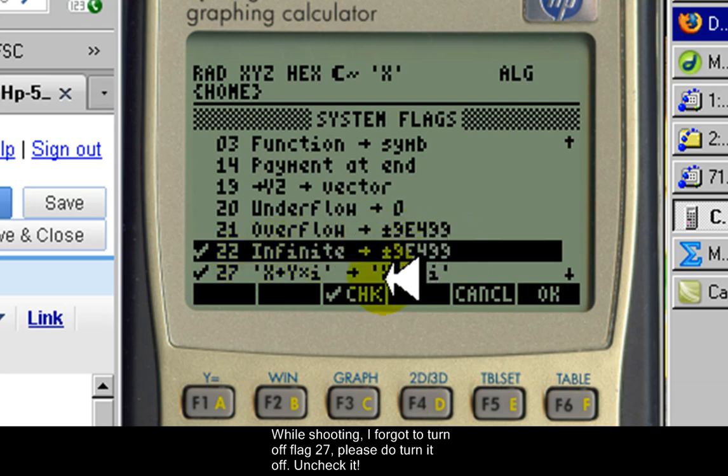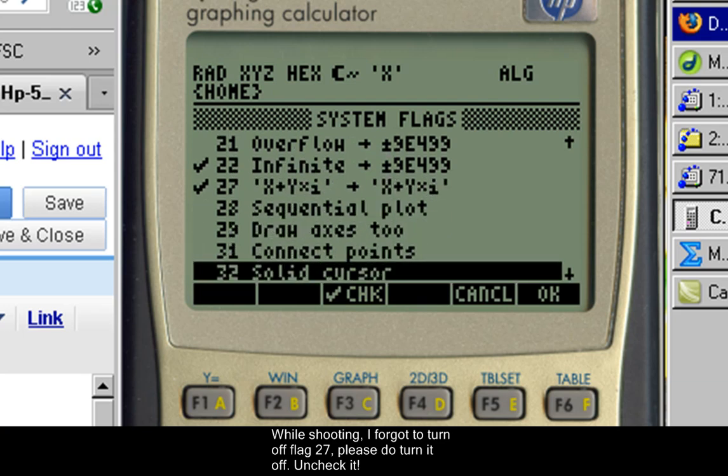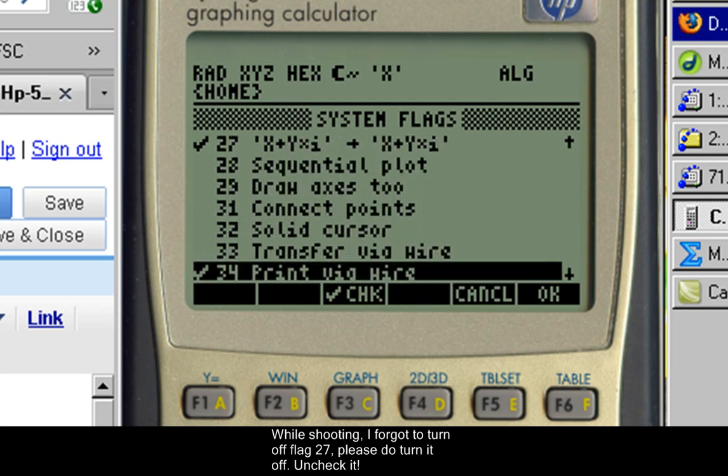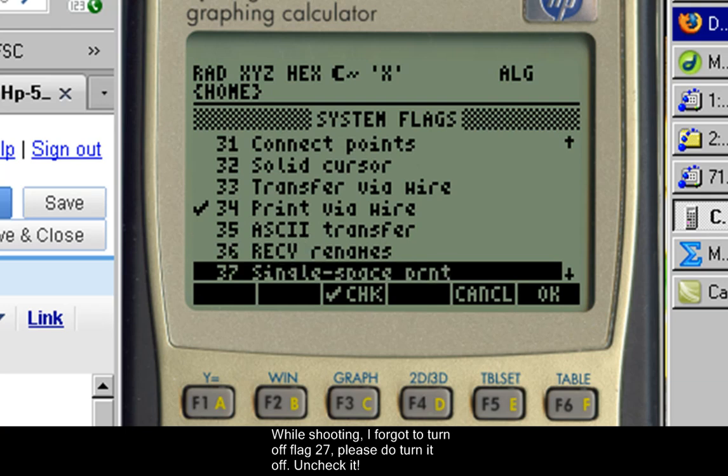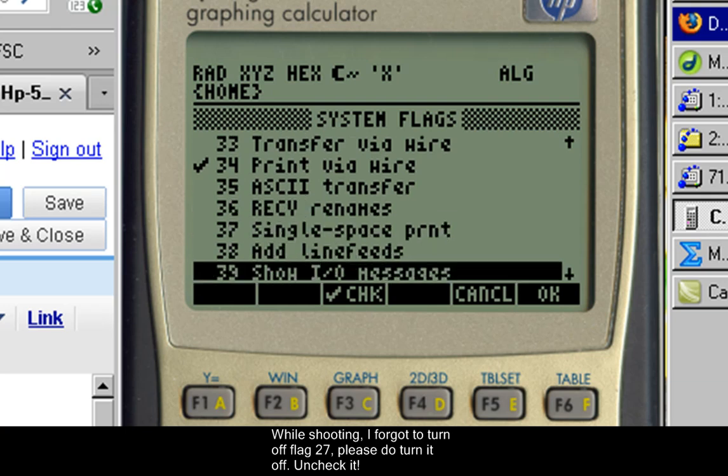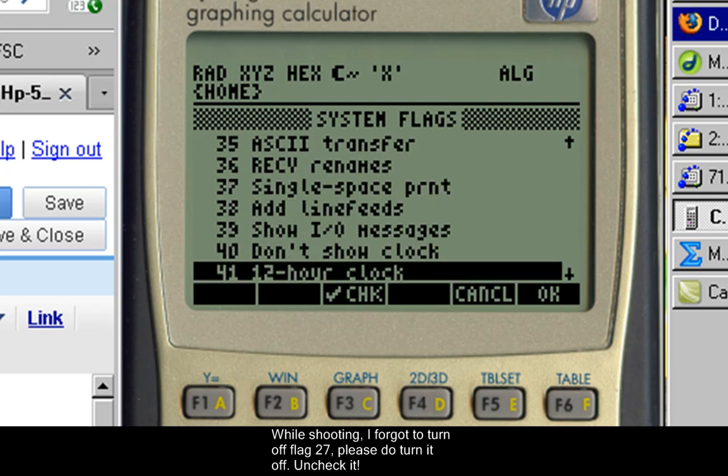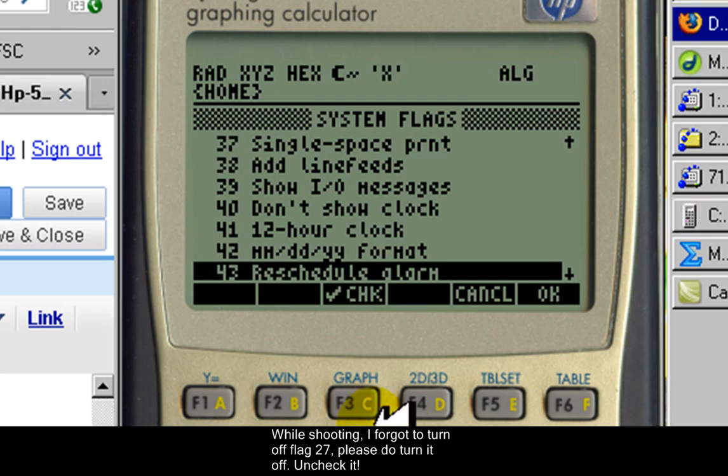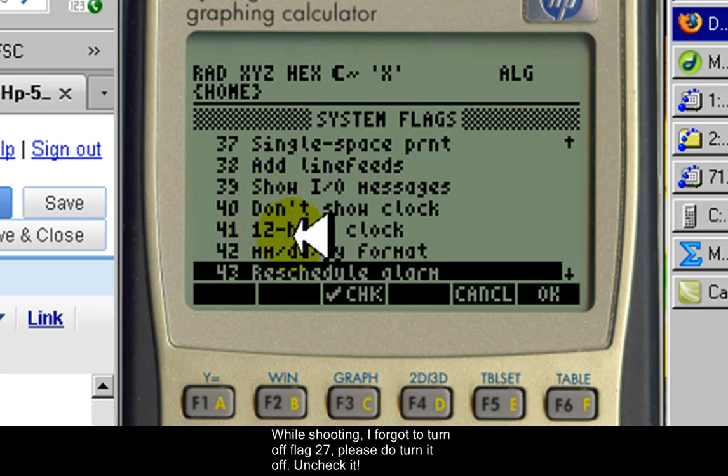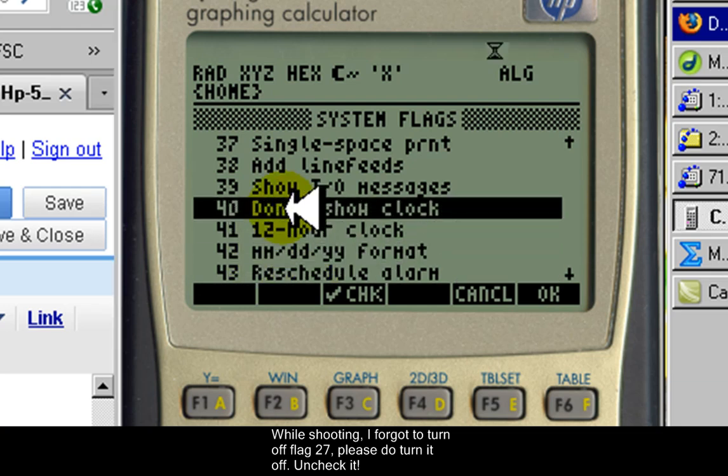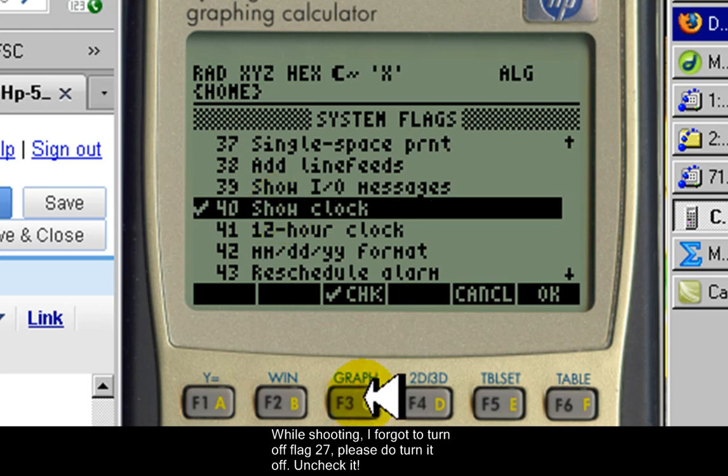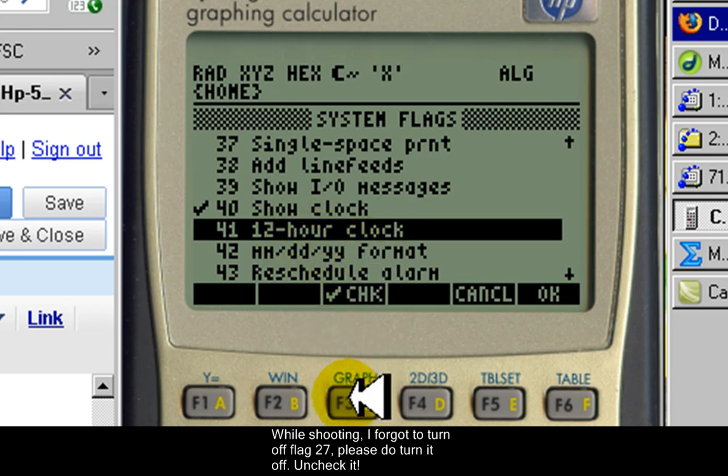The next stop is flag 40. If I check that, I show the clock. I like seeing the clock on my screen, and I also like my clock to be a 24-hour clock, so I'm going to check this one too.